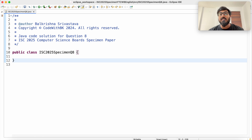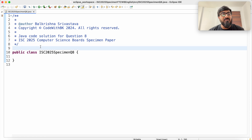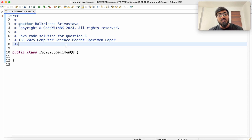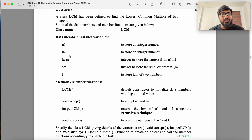Hello guys, my name is Valkrishna Shvastava and welcome to Code with PK. In this video we write a Java code solution for question 8 of ISC 2025 computer science boards class 12th specimen paper.